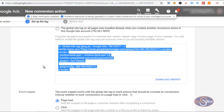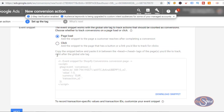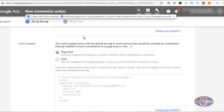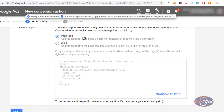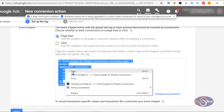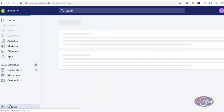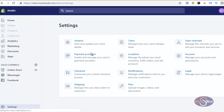The next thing I will do is install the event snippet on the website. I want to install this on a particular page and have it fire when the page is loaded. I'll right-click and copy the event snippet code, then go back to the Shopify settings. I'll click on Settings and from the Settings page I want to install this code on the checkout page.